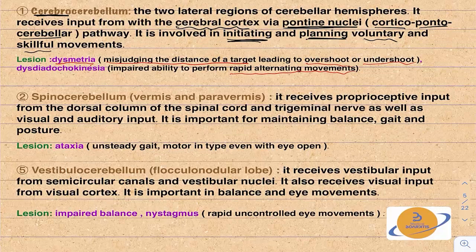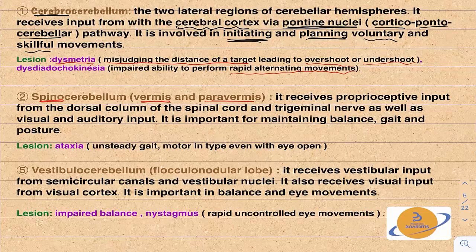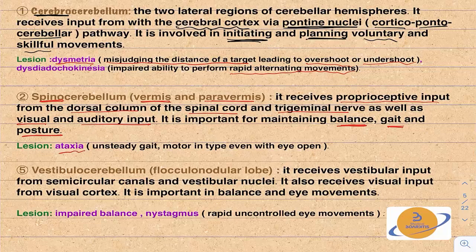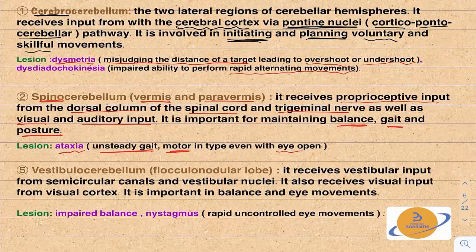The spinocerebellum consists of the vermis and paravermis, named because it connects with the spinal cord. It receives proprioceptive input from the dorsal columns of the spinal cord, the trigeminal nerve, as well as visual and auditory input. It is important for maintaining balance, gait, and posture. Lesions result in ataxia — unsteady gait. This ataxia is motor in type, meaning even with eyes open, the patient still suffers from ataxia.